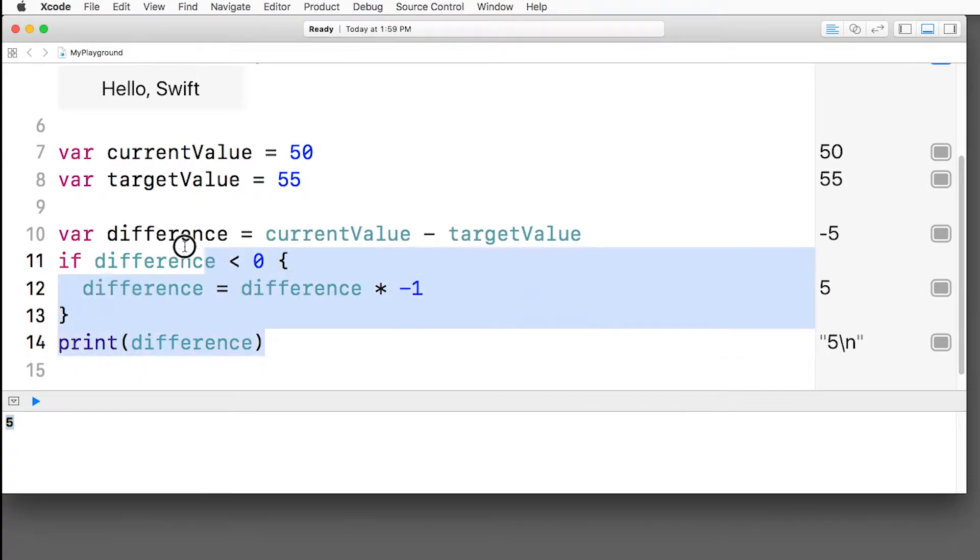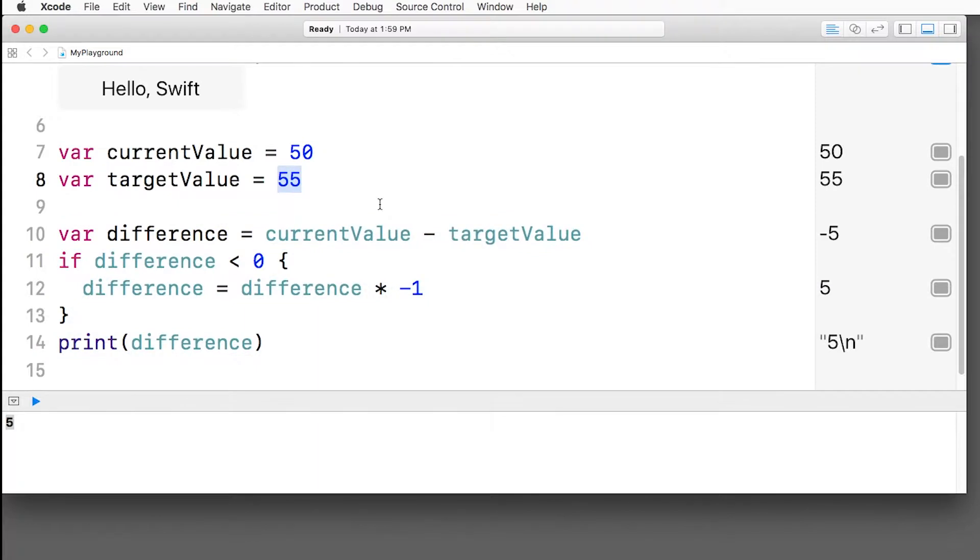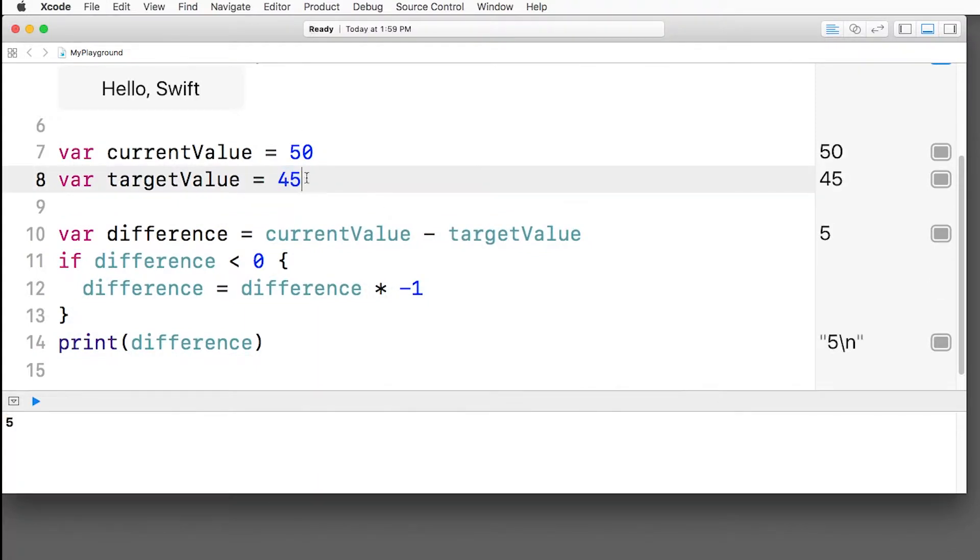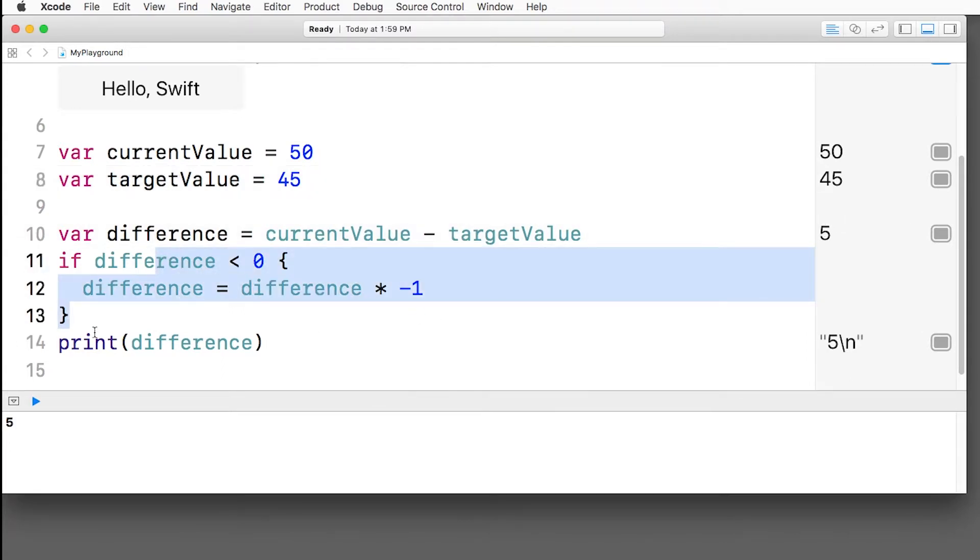So now that I've prototyped this algorithm and verified that it works, I could test it with other values real easy. So say the target value was, you know, a negative less than the current value instead. Then nothing prints out here because it never goes inside the if statement, but it still works in the end.